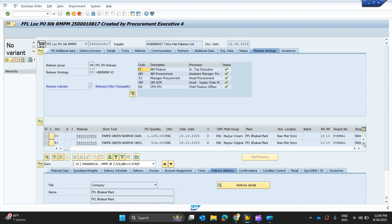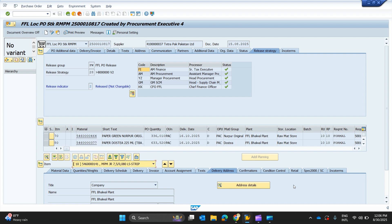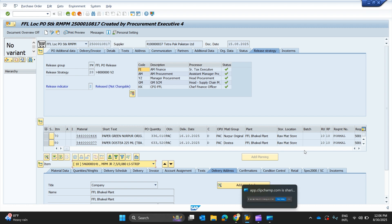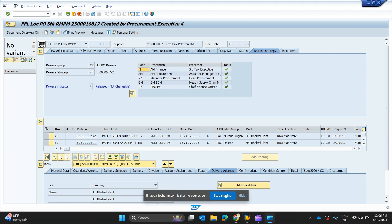That's it for this video on ME23N. We have created another video about this transaction to show you how to use it and how to get all the details of any purchase order through this transaction. For any questions, write in the comments. If you want us to make a video on another SAP transaction or topic, please write in the comments. Please like, share, and subscribe to our channel. Until next time, take care, bye.